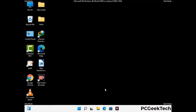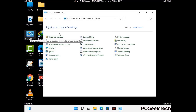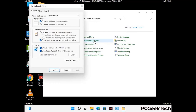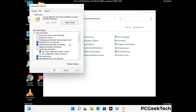Now your computer has been started in safe mode. First you need to open the Control Panel, then go to the File Explorer Options. Now click on the View tab, then check the show hidden files, folders, and drives option. Then click on the Apply button and press the OK button.